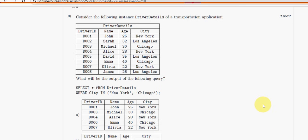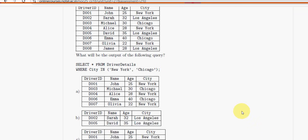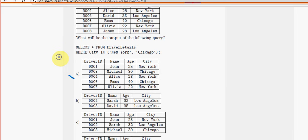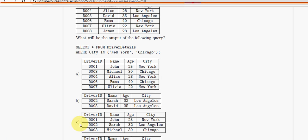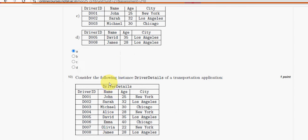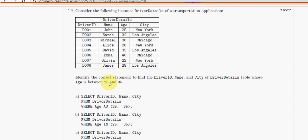Ninth question: the probable answer is option A.